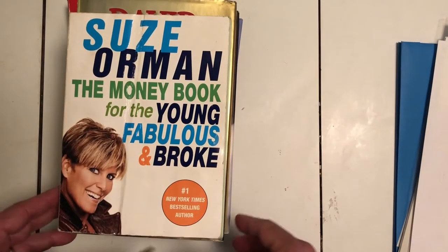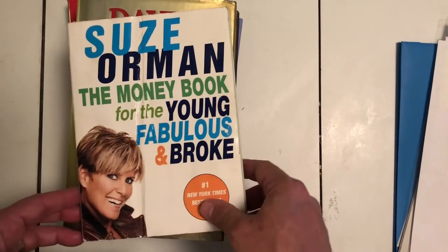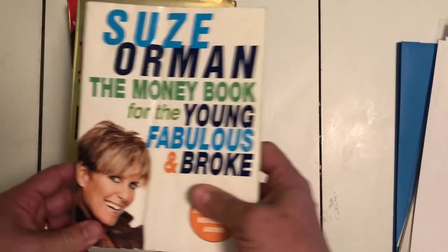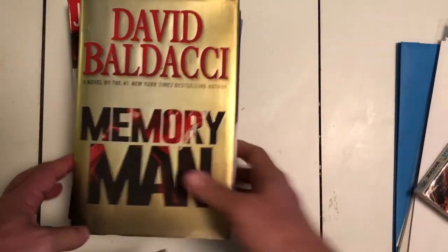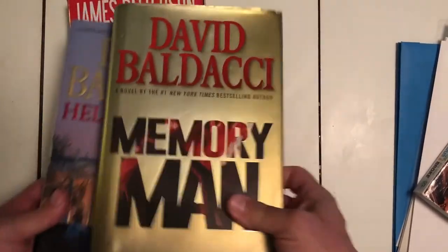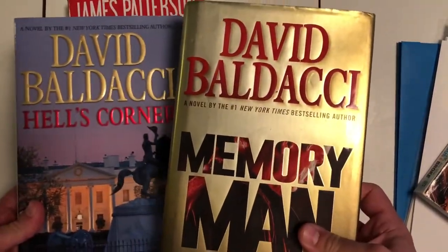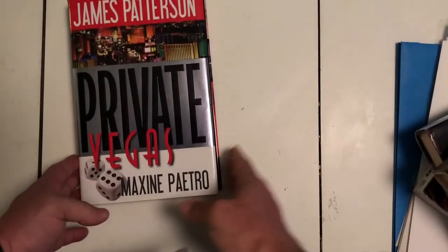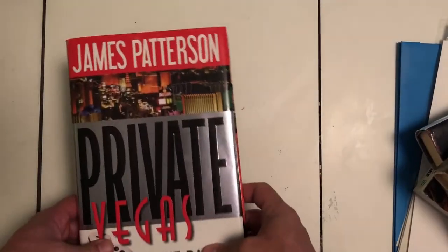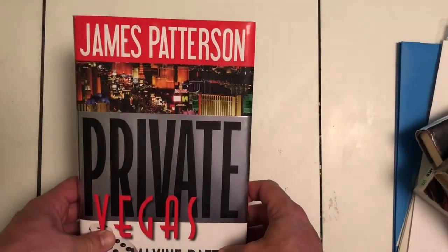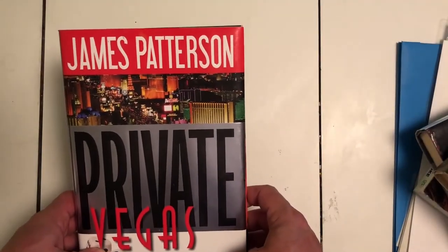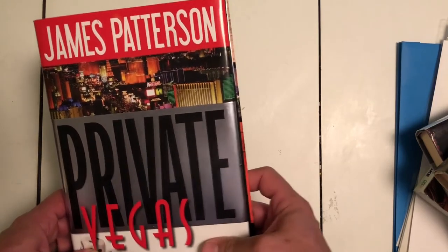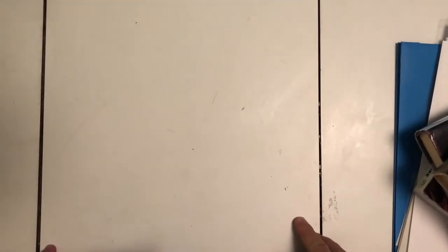We're gonna print to these books, so I have a Suze Orman, two Baldacci books, and then a real up-and-comer, someone I think you're gonna see a lot from in the future, a guy named James Patterson. So let's go to the software.